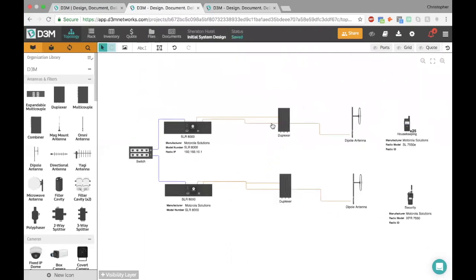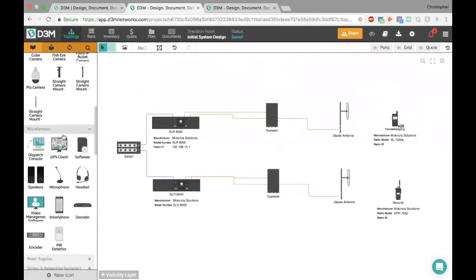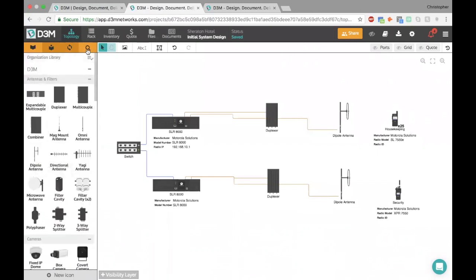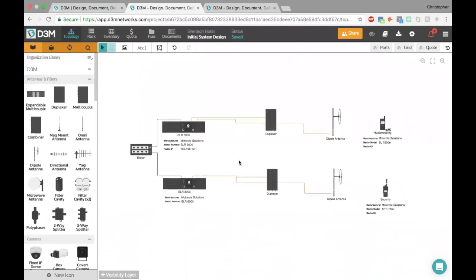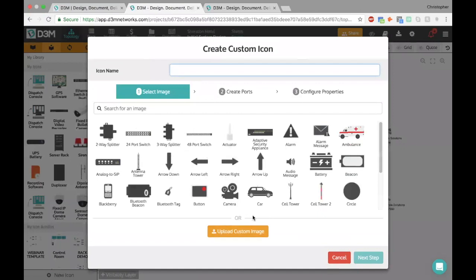Let's say we want to add a dispatch console. We do have one in here, but let's say it's a product you don't have and you want to create a new icon — maybe a specific dispatch console you sell, an Aztec console or something like that. I've searched for it and I don't have what I need. So what we're going to do is click on the new icon button down here. Once I click on that, you'll see you're now presented with the three-step process for creating your icon.